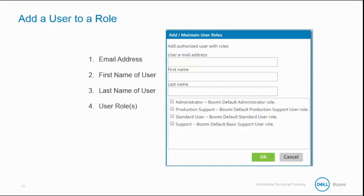New users will receive a welcome email and temporary password to log into their Dell Boomi account and must change it during their first login. Existing users can change their password on the User Information tab. If the user already has access to another Dell Boomi account, he receives an email notifying access to the new account.